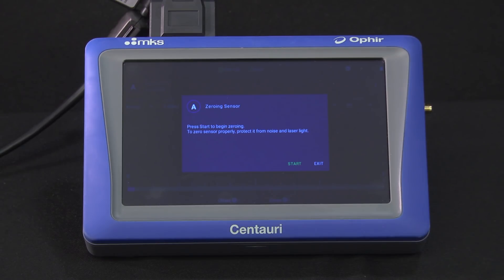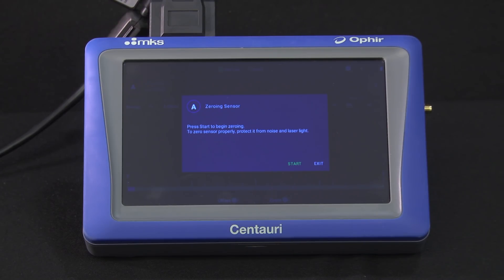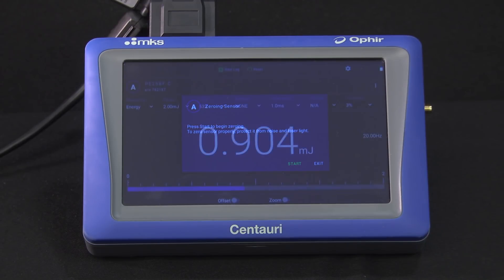Once done, you won't need to do that again for this sensor as long as it's being used with the same meter type — in this case, Centauri. When you change meter types, you'll want to re-zero the sensor.